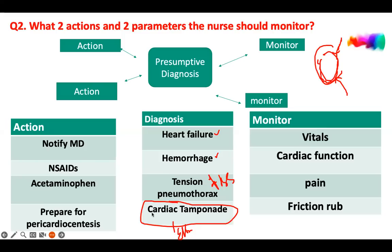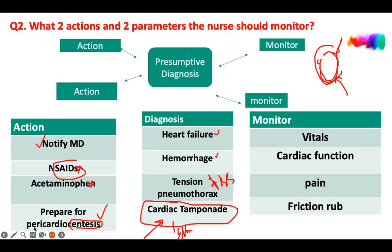So what is the immediate action the nurse should take? Notify the doctor. We're already treating the patient with NSAIDs, so that's not the issue. We notify the doctor and then remove the fluid from the pericardium using a needle — that's pericardiocentesis. This is the intervention: removal of fluid from the pericardial sac via this invasive procedure.